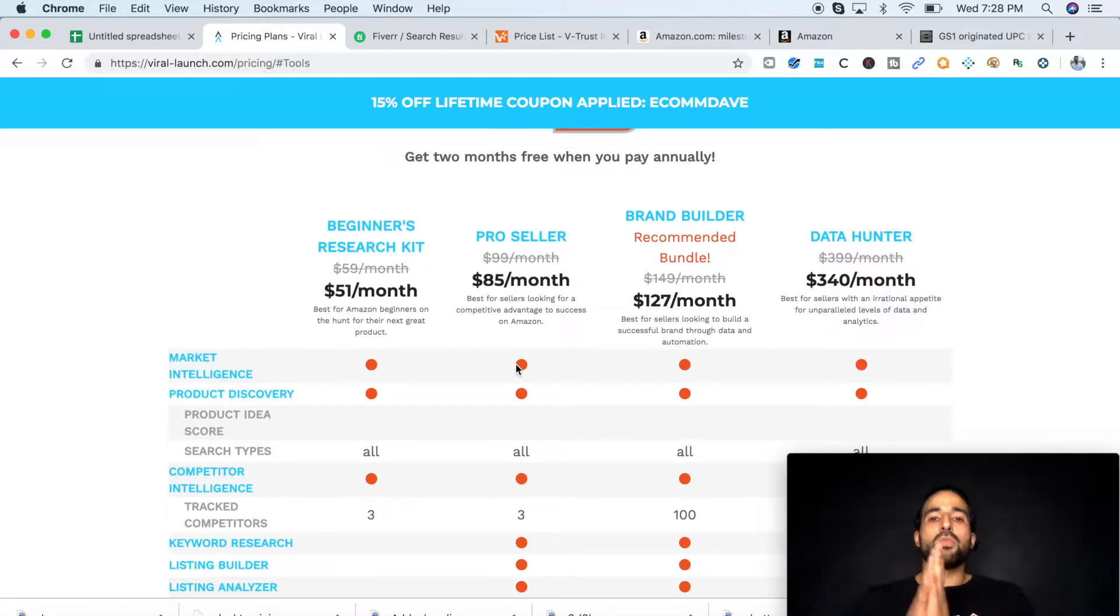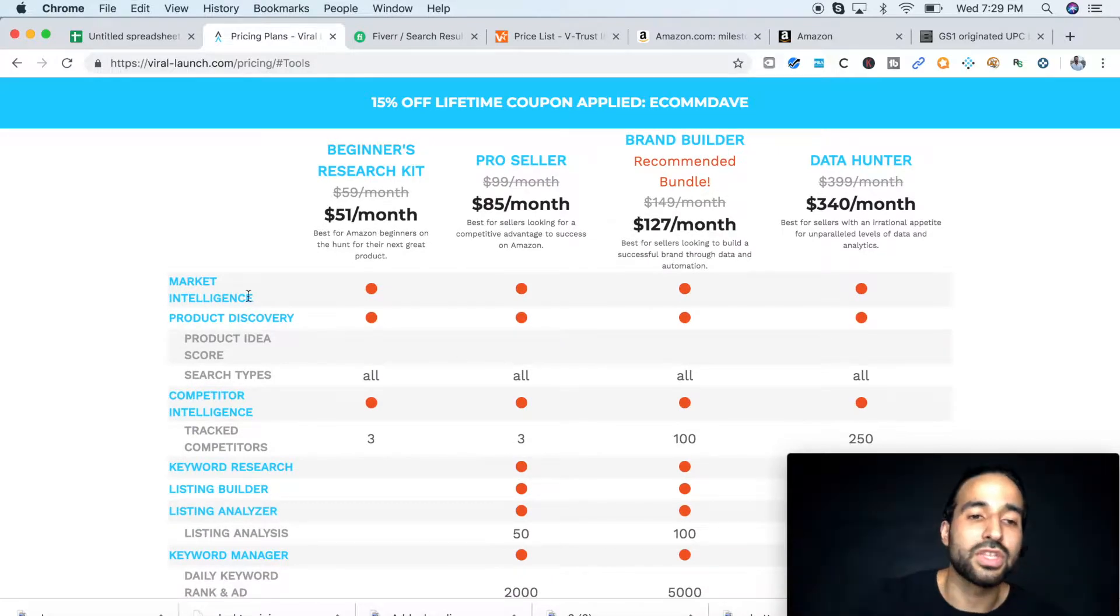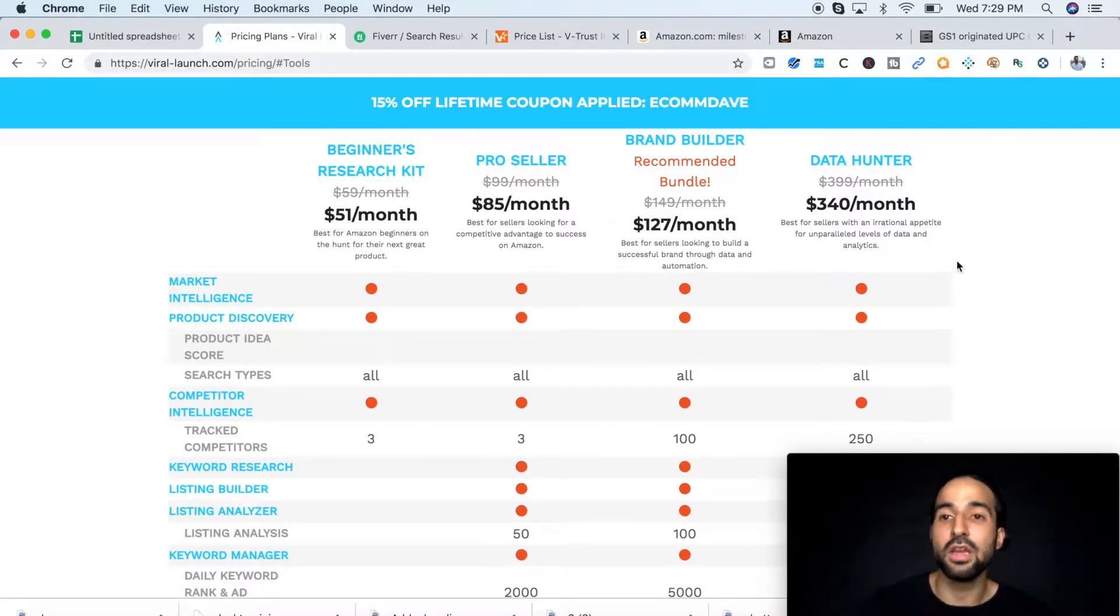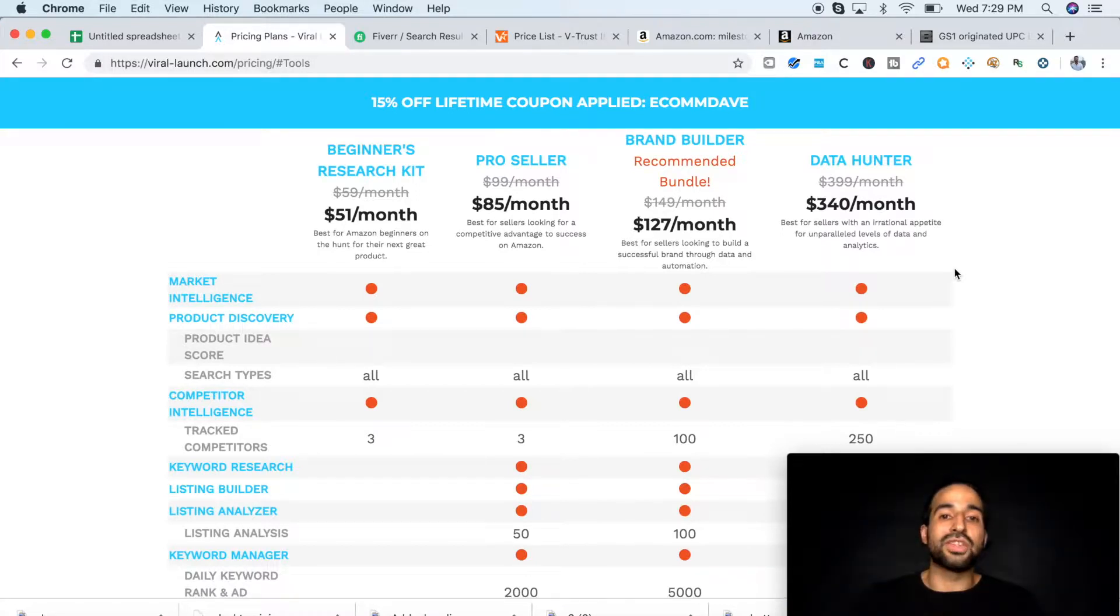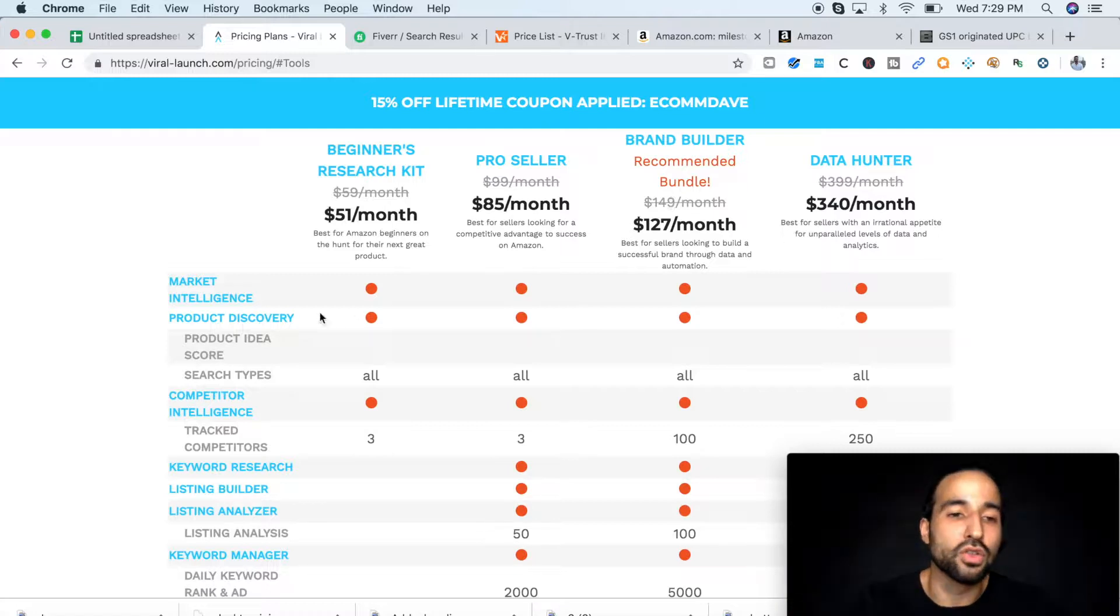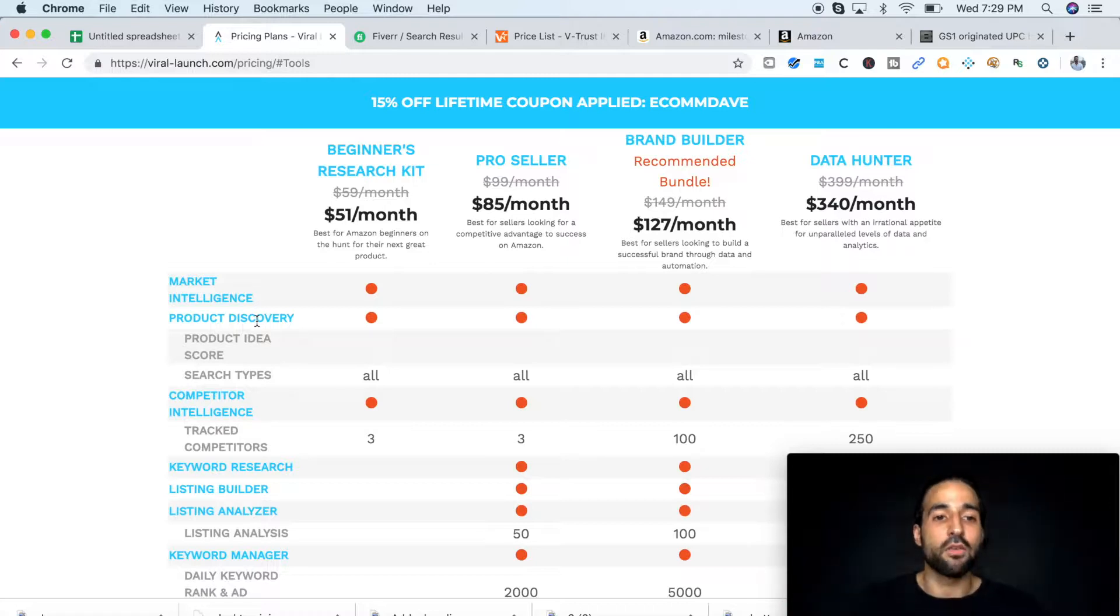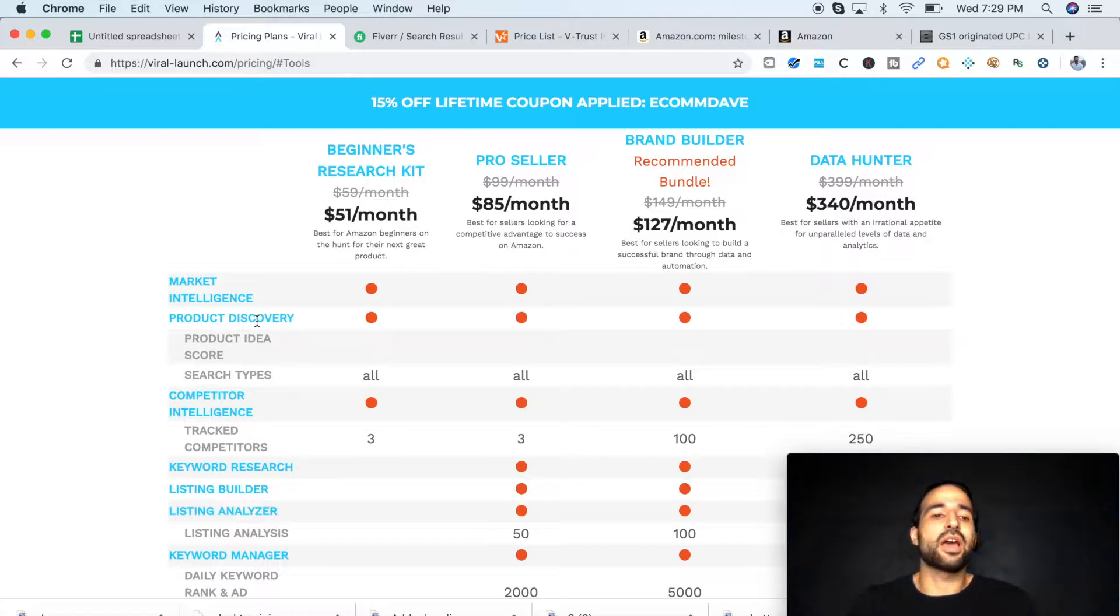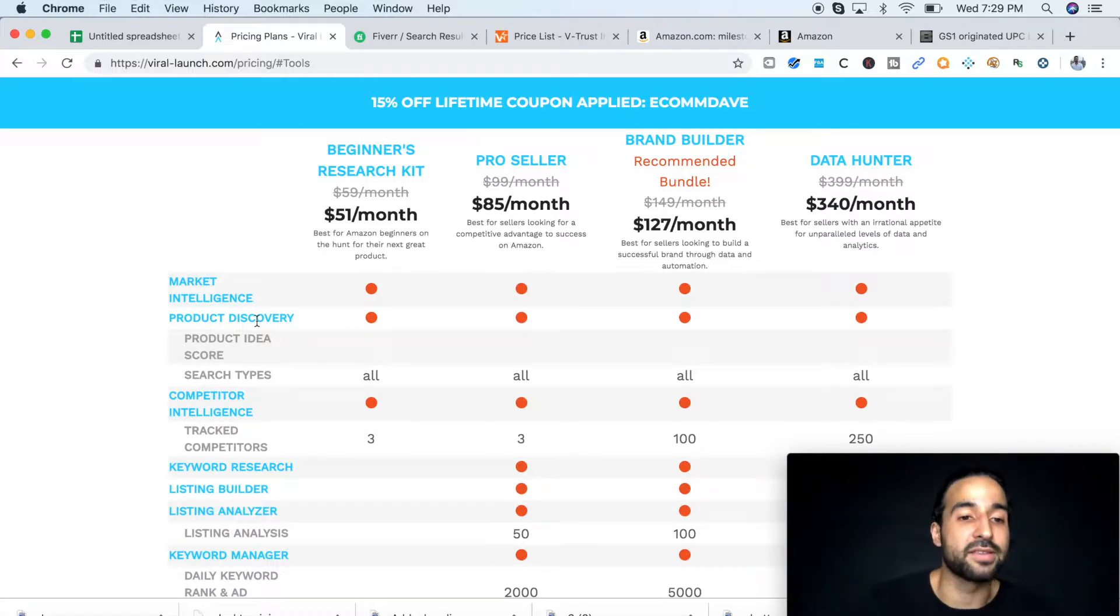I recommend you get the pro seller. Why? Because you're going to get market intelligence. This is the Chrome extension, the one you see right here. This is what you're going to run once you're in your product market to get the data to see if this market or niche is the right fit for you. You're also going to get product discovery. This is the tool that you use to find those markets. It makes it super easy with all these filters.